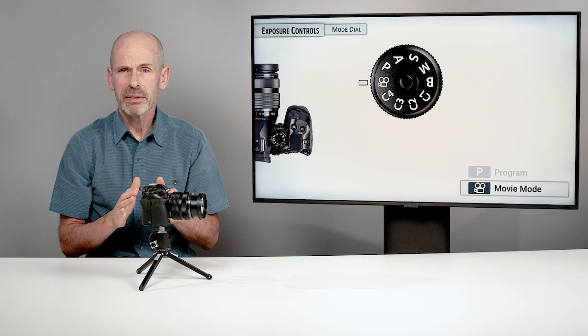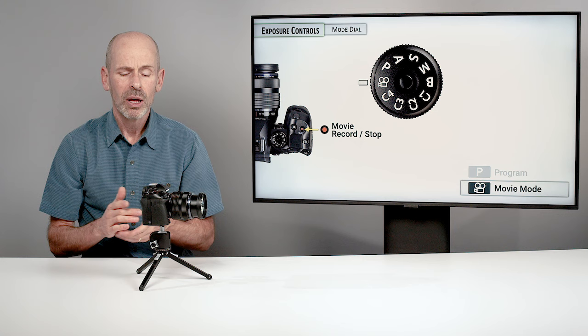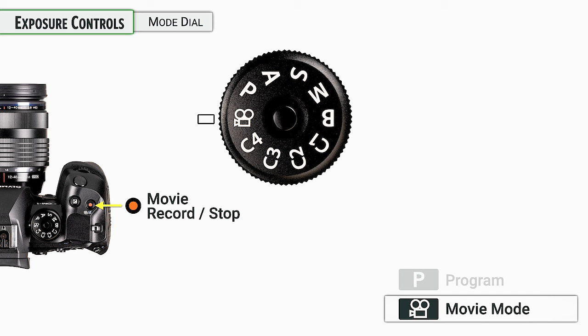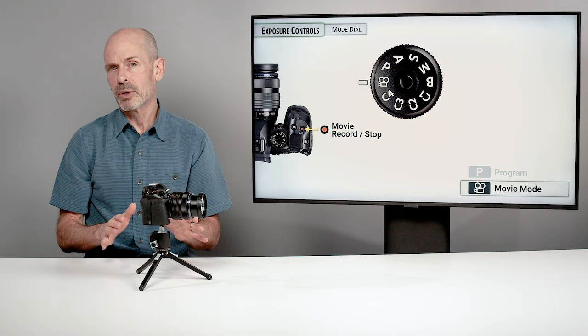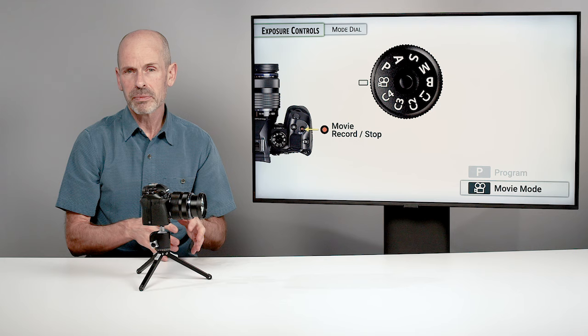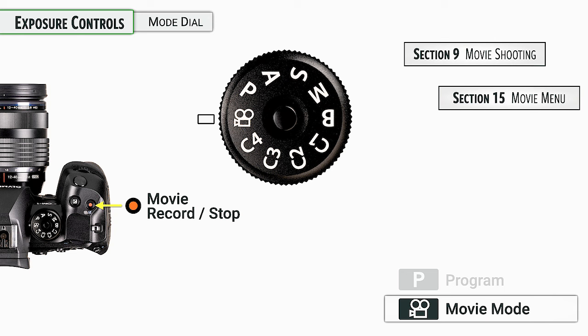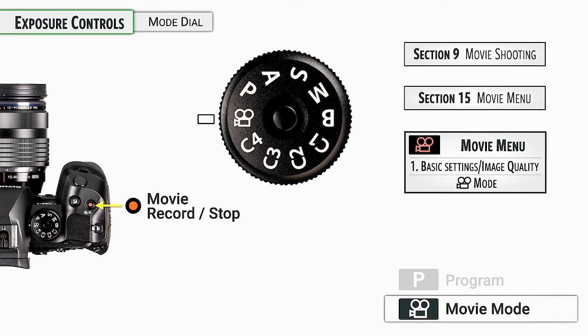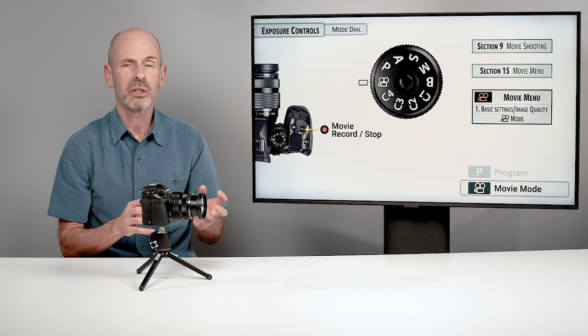We're going to briefly cover the movie mode, since it is on the mode dial. If you want to shoot movies, put the camera into movie mode and the record button becomes your start and stop with a single press. We have a lot more to talk about in section 9 on movies and in section 15 on the movie menu, where the first tab has image quality settings for movies.